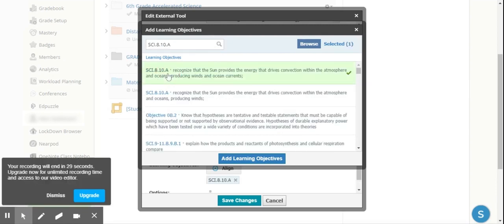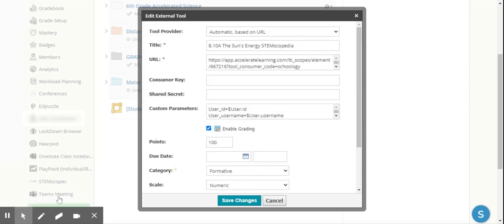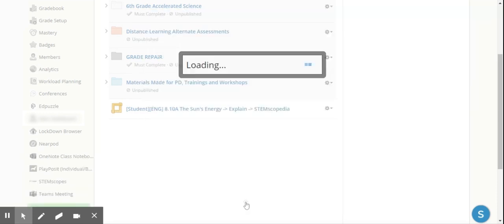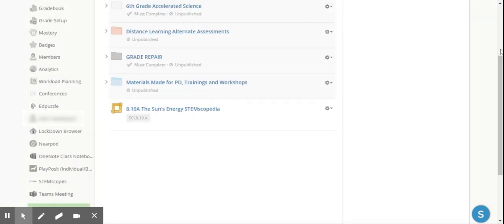The top one is the streamlined, and I add that learning objective. I then am able to hit Save Changes, and now I can see that it's aligned and ready to go.